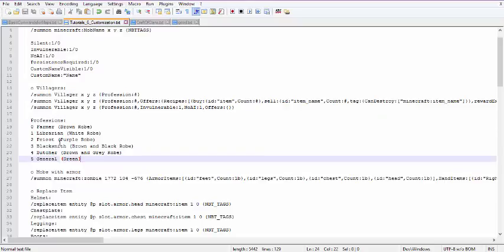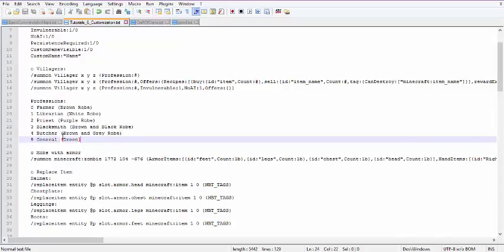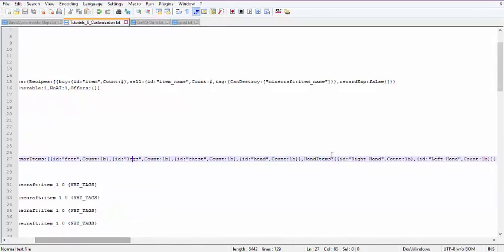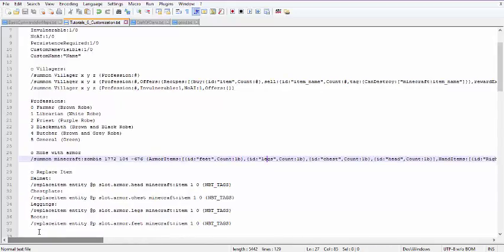Certain mobs can have armor. Zombies and skeletons can occasionally spawn with armor in vanilla, but you can also specify what kind of armor and hand items they have when summoning. You use summon, minecraft, and the mob name — I have a zombie here. Then coordinates, and then ArmorItems, specifying what goes on the feet, legs, chest, and head. Then HandItems for the right hand and the left hand.